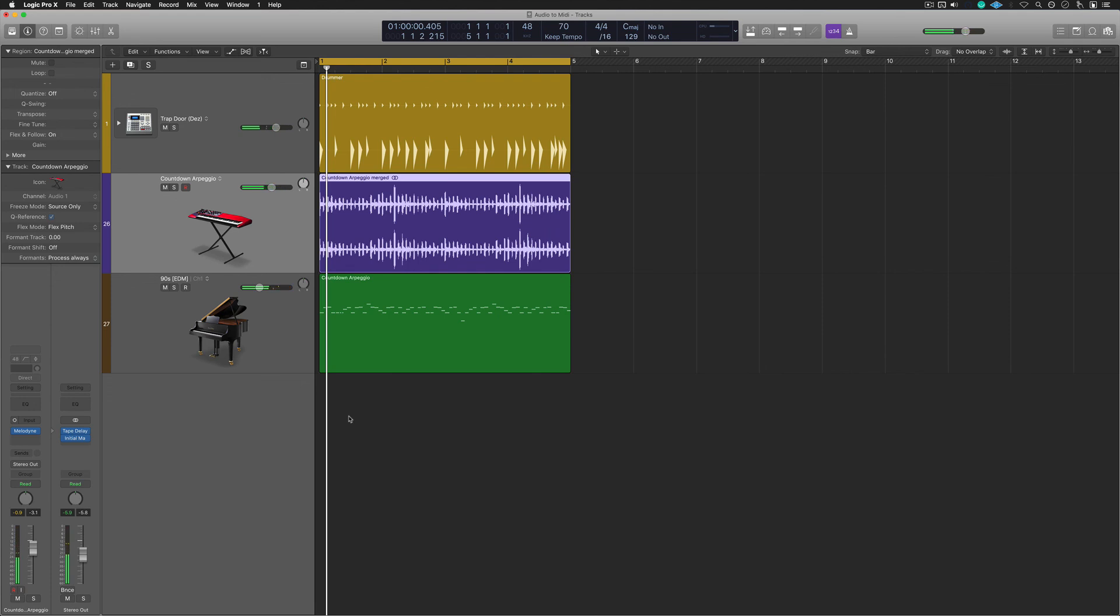Just be aware that Melodyne can do a whole lot more than that, but I just wanted to show you this amazing technique, to repurpose loops that you may have. This is a world of possibilities here. I do hope you take advantage of it. Thank you so much for watching. I'll see you on the next video.